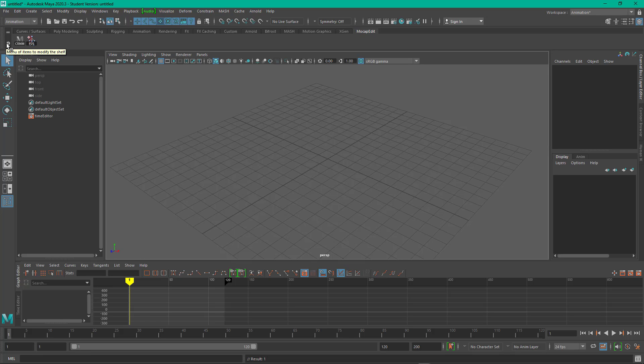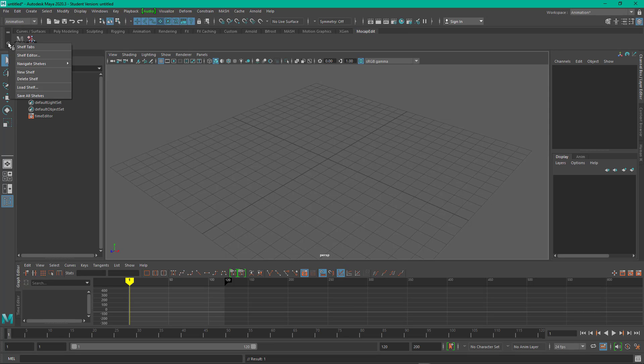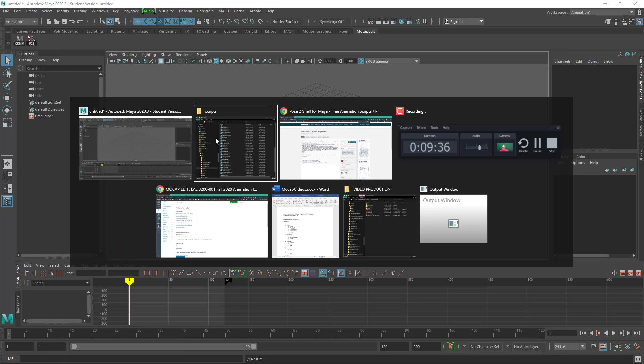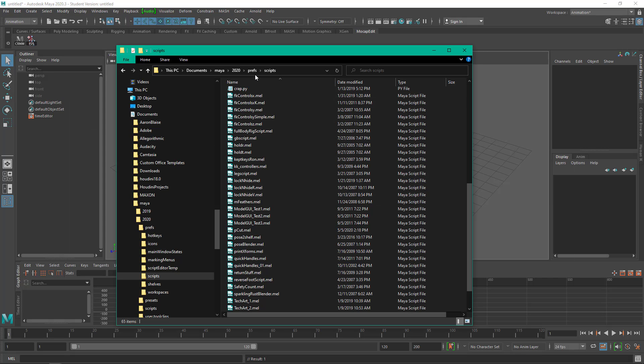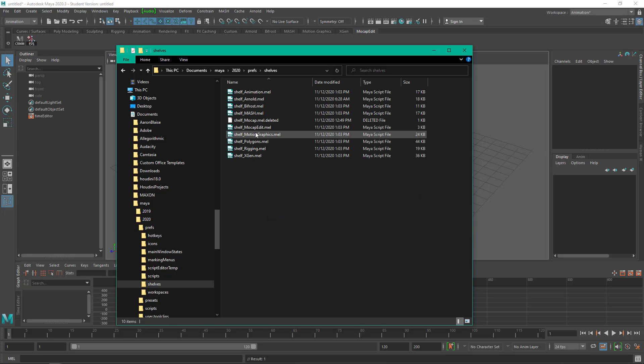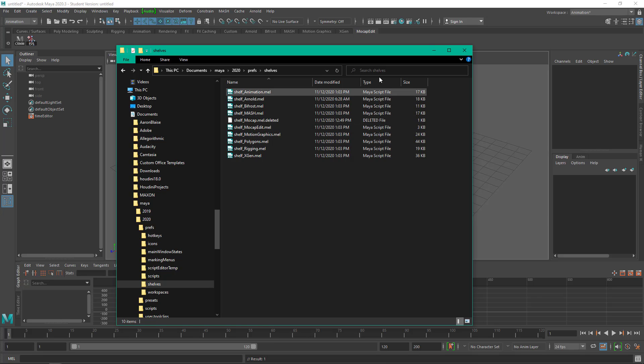So in the event that Maya were to crash, if you didn't save your shelves, you would lose your work here. So I would say save your shelves often. And if we come into back in our prefs directory, look under shelves, and then you can see this mocap edit shelf that I just made. So if you had a custom shelf you made for members of your team, or if you're taking work from one computer to the other, this is how you can transfer shelves. Just copy and paste into the shelves directory wherever you're working.